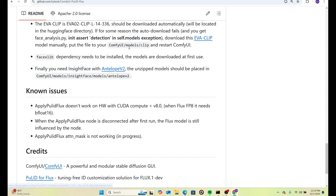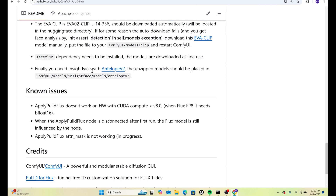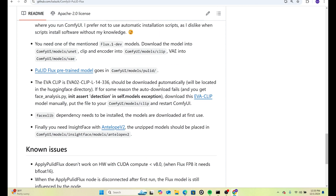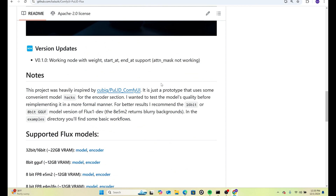PulID does require InsightFace, and a lot of people are having problems with it, but it's fairly simple. If you want a video on how to fix InsightFace errors, let us know. You'll want to download InsightFace and put the InsightFace folder into your models folder, making sure all the files are there.